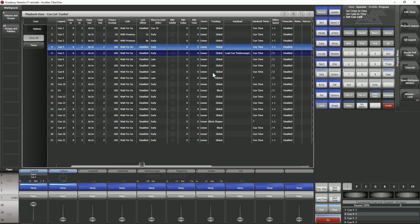Navigating around the cue list is nice and easy. The dark blue bar lights up the cue which is next to go and the light blue bar is the cue that you're currently in.